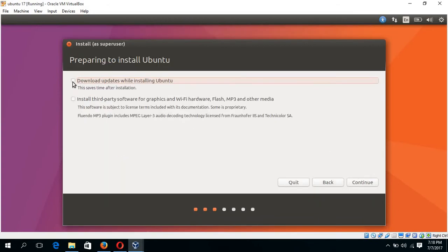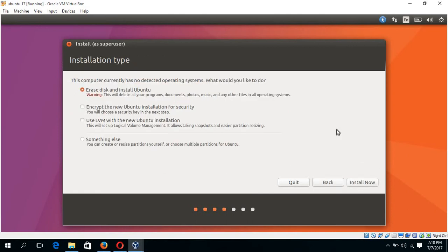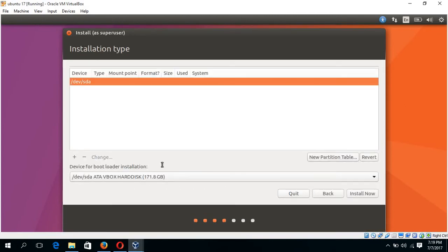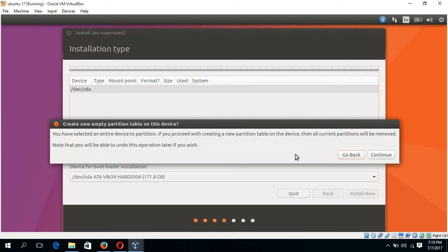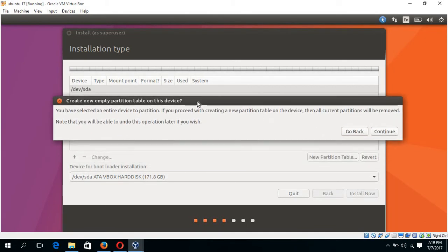Keep this option unchecked and click continue. Select something else, continue. Now create your new partition table. For this click here and when this dialog box appears, click continue.